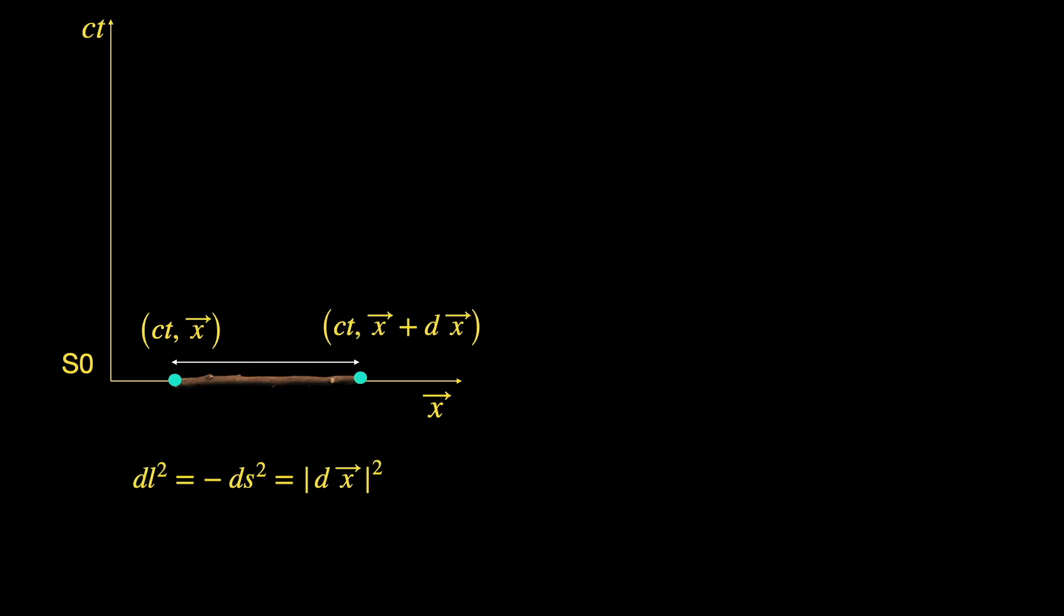...so this space-time interval is obviously space-like and it looks like a purely spatial segment to us S0 observers for obvious reasons. It's just the length, right? But if the S1 frame observer measures the space-time interval between the same two events...